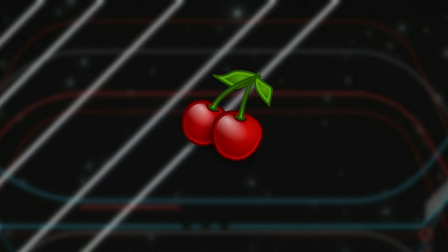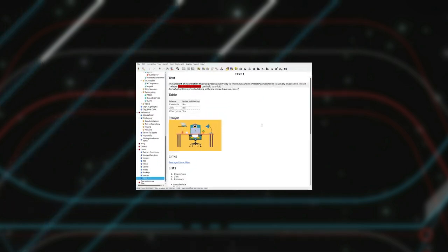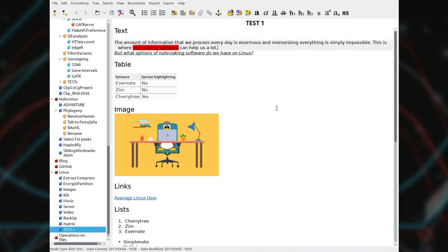However, when my notes became more complex, I started to look for something more sophisticated. And I found Cherrytree. Cherrytree is my current note-taking software.